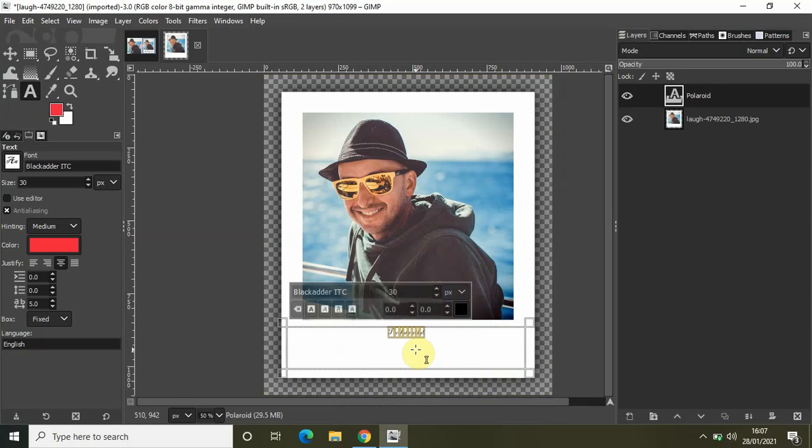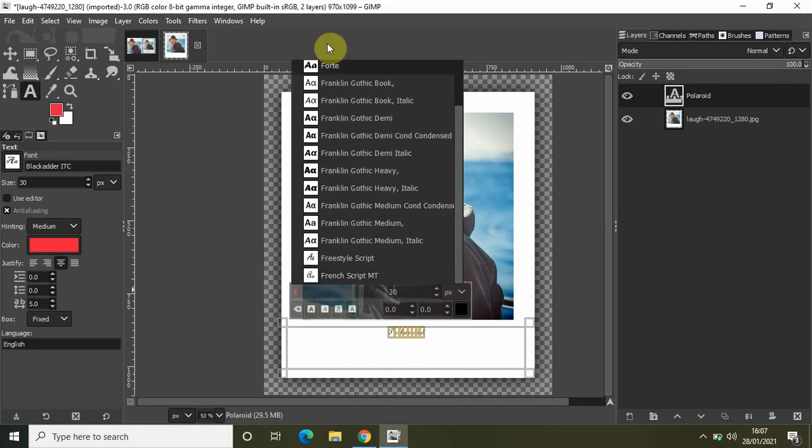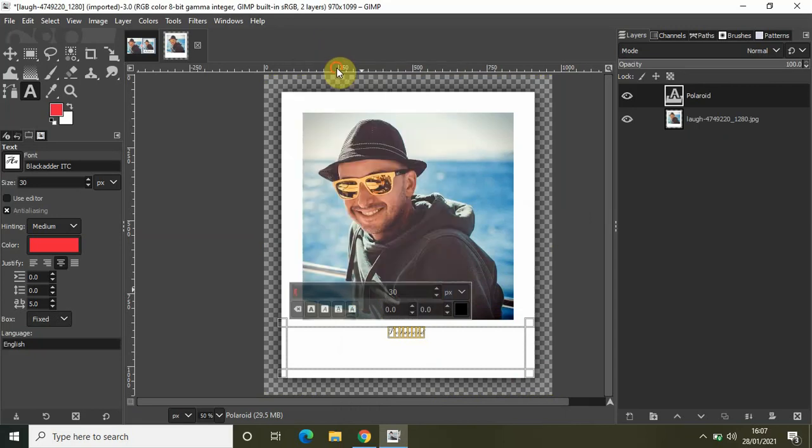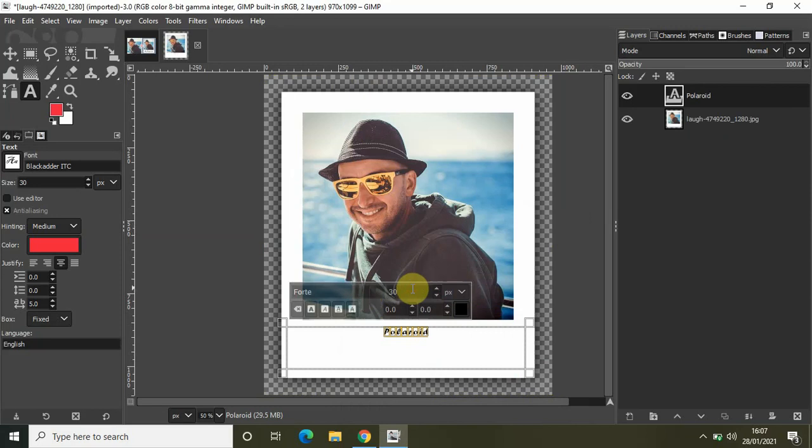Let me also change the font size from 30 to let's say 90... let's increase it further to somewhere around 120. Perfect.